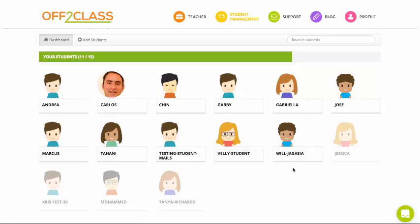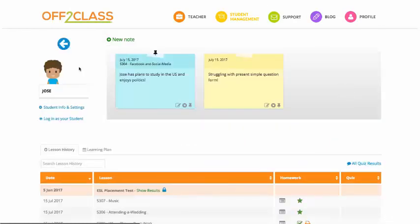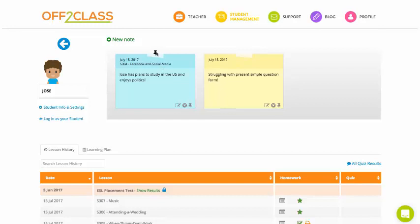So I'll just click on one of my students to give you a little tour of the student profile. So up at the top I've got the notes. So anytime I've saved a note about my student from within the classroom, it gets saved up here.